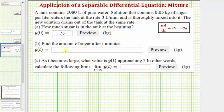Part B: we're asked to find the amount of sugar after t minutes, given by the function y of t. And then for Part C: as t becomes large, what is the value of y of t approaching? In other words, we want to find this limit here.